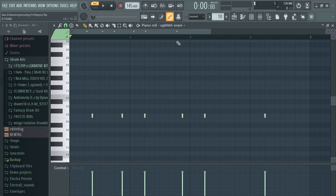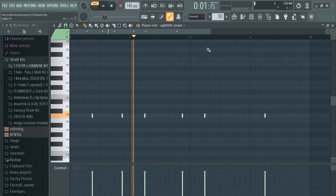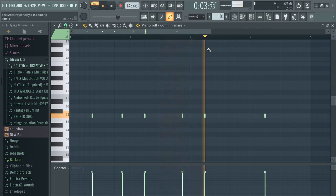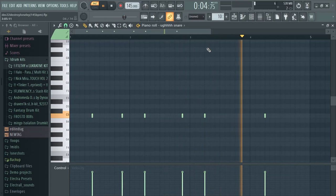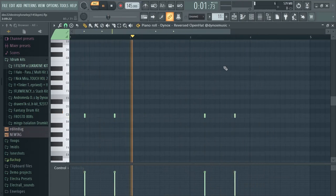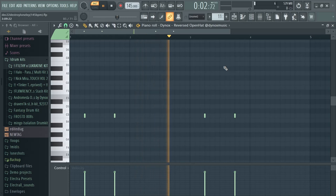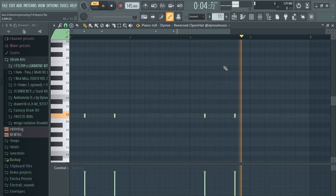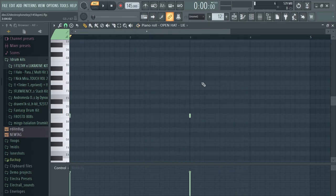This is the snare and this is a reversed open hat that I added. And this is a normal open hat.